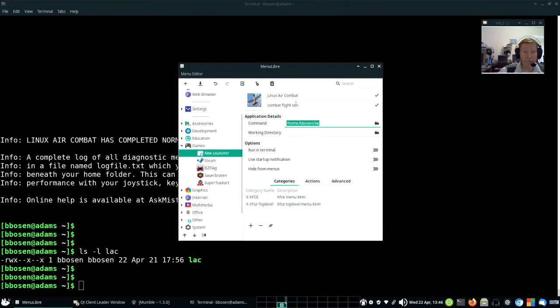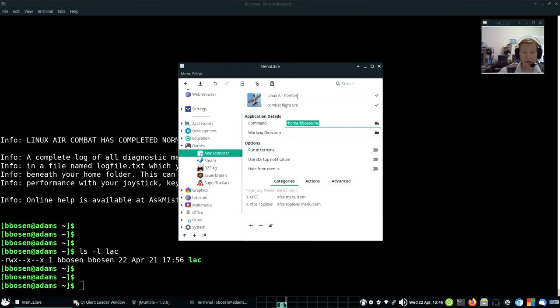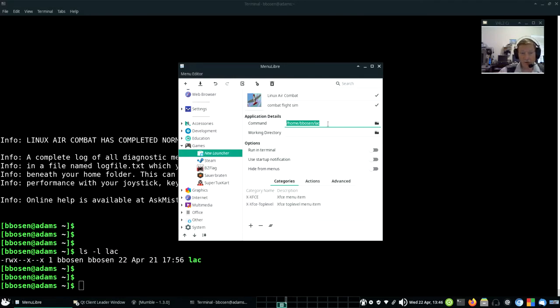All right. So now, that's pretty much all you need to do. We've given it an icon. We've given our menu item a name and a brief description. We've told it where to get the launcher. When all that's done,